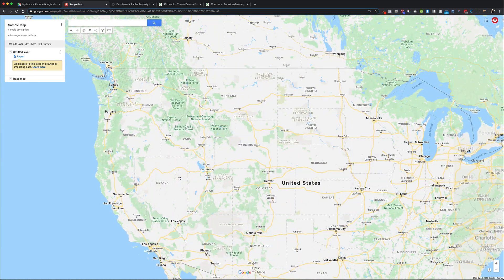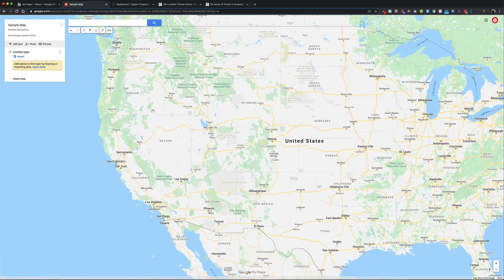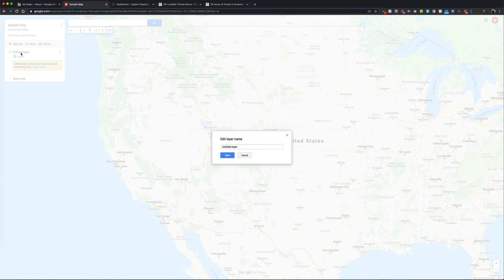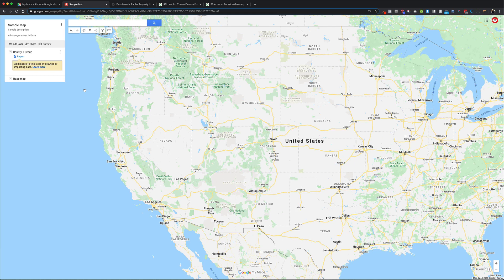How you want to organize your properties is really up to you. If you're working out of several different states or counties, that may be how you want to group things. Typically I would use the layer function to group your properties. In this example, I'm going to group things by county, so I'll double-click to edit the first layer and call it 'County One Group'.